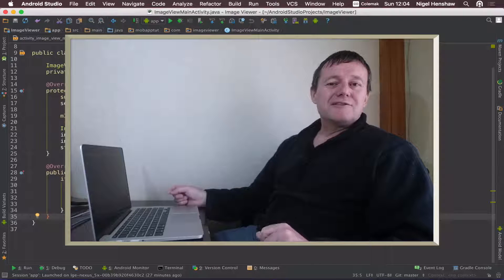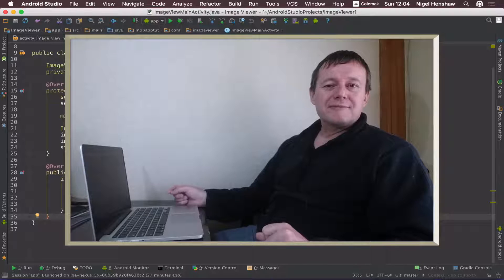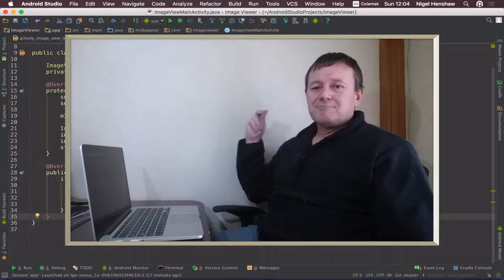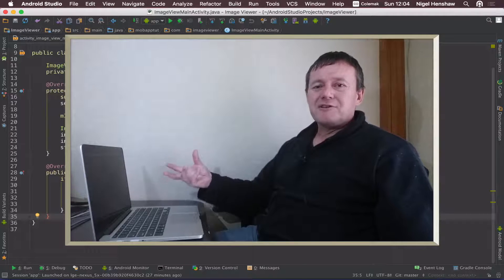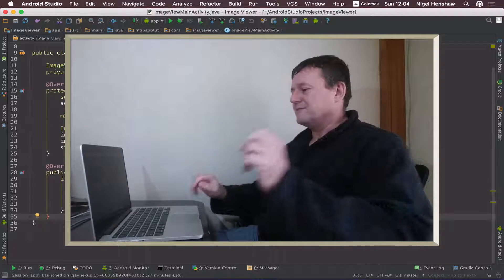Welcome to mobile application tutorials. My name is Nigel. Okay, let's get that image, put it on an image view and display it in our application.